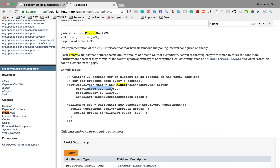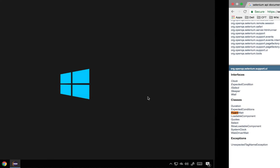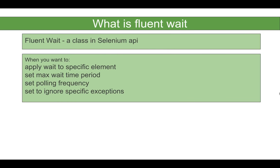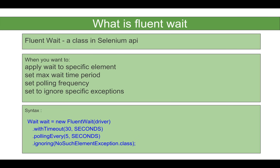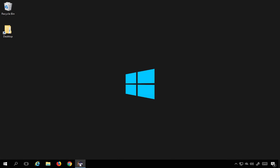For example, timeout is 30 seconds and polling frequency is 5 seconds, so it will search until 30 seconds, checking every 5 seconds. You can also ignore specific exceptions. Whenever you want to apply a wait to a specific element, set the maximum wait time, set the polling frequency, and optionally ignore a specific exception — you can use FluentWait. This is the syntax.